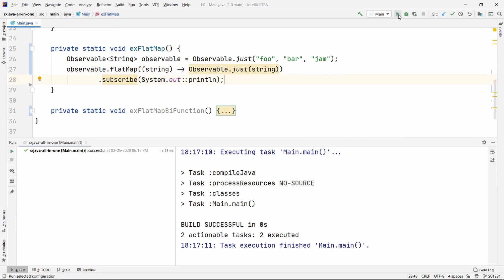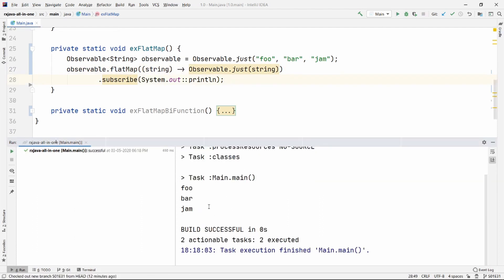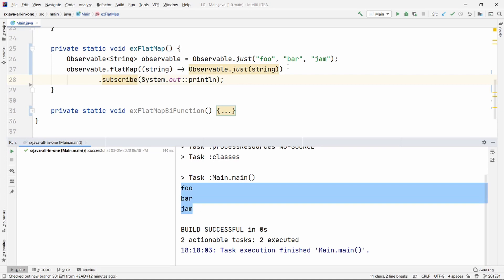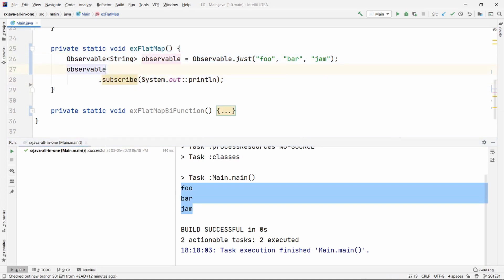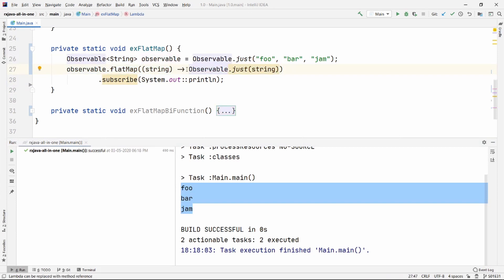If we run it, that is going to be our expected output. Even if we don't use flat map, the output will be the same. But using flat map, we want to do something with that specific data we are getting, and we want to return an observable after processing it.